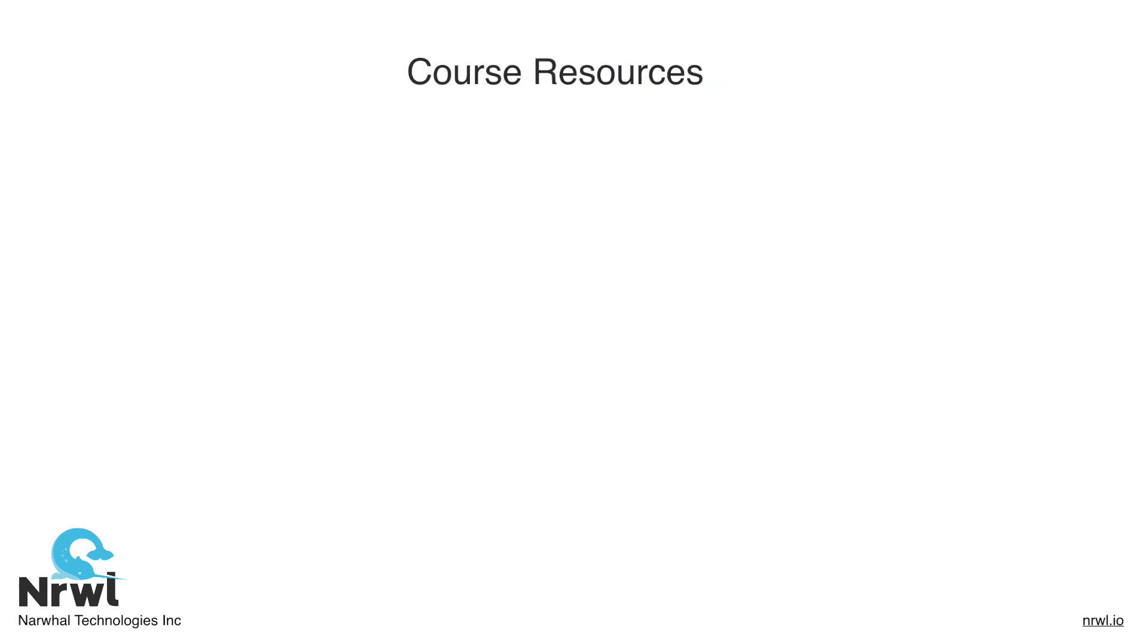The resources available for this course are videos, which you can find on the Narwhal Connect platform under the courses section, and the course app, which can be accessed also via the Connect platform by users with full access to this course.